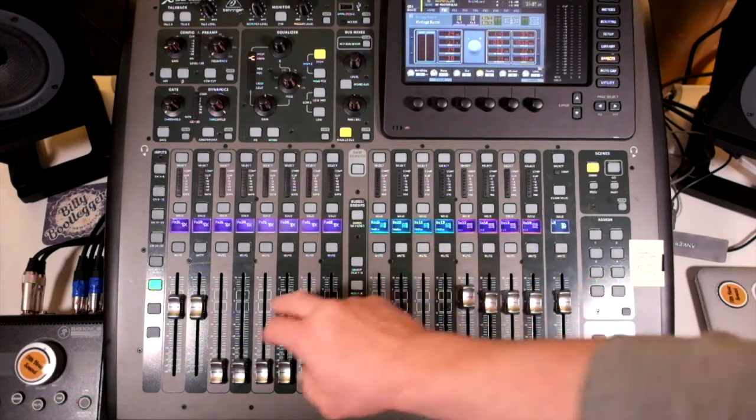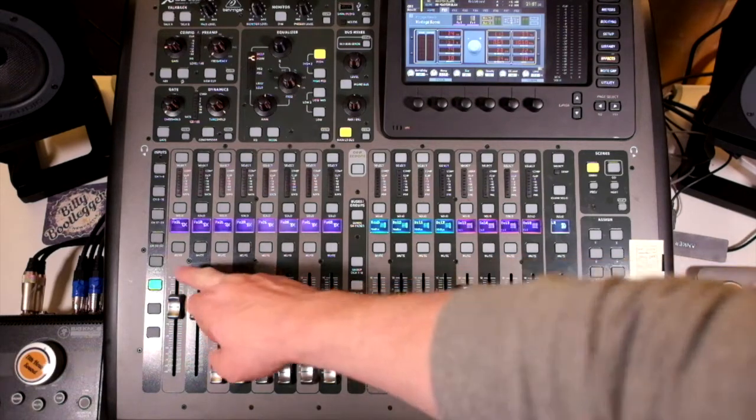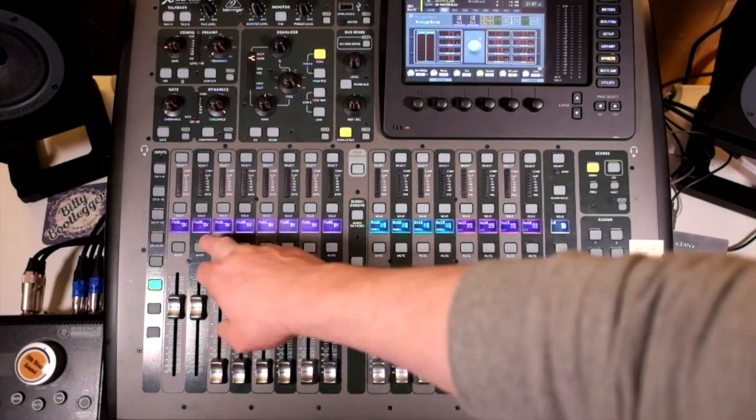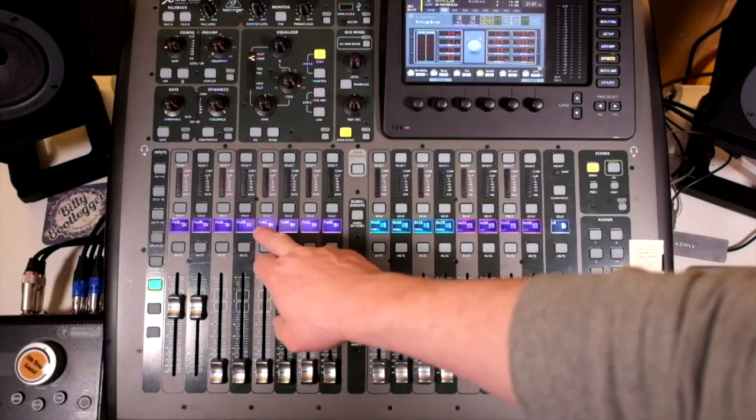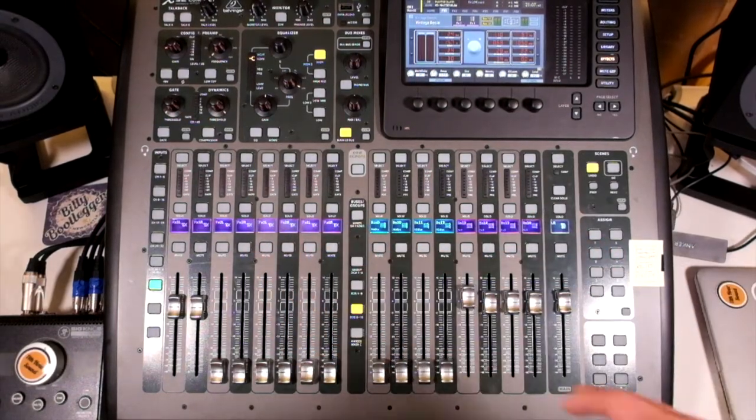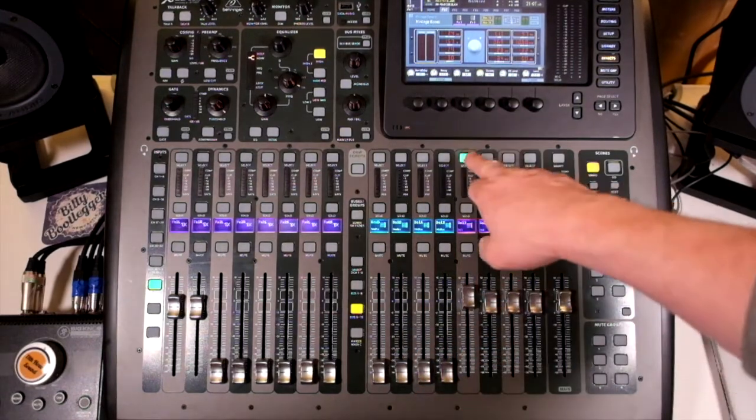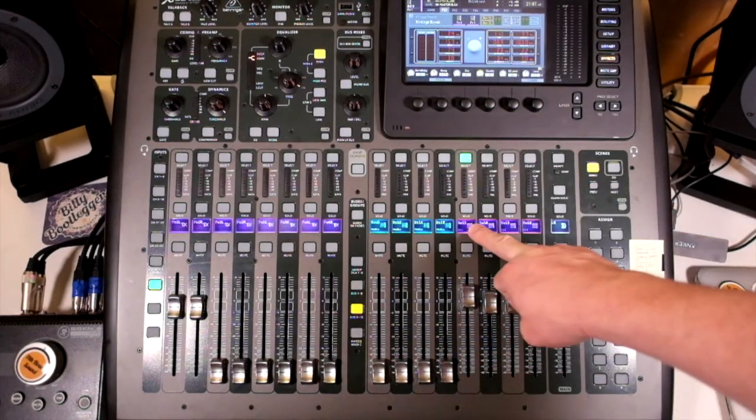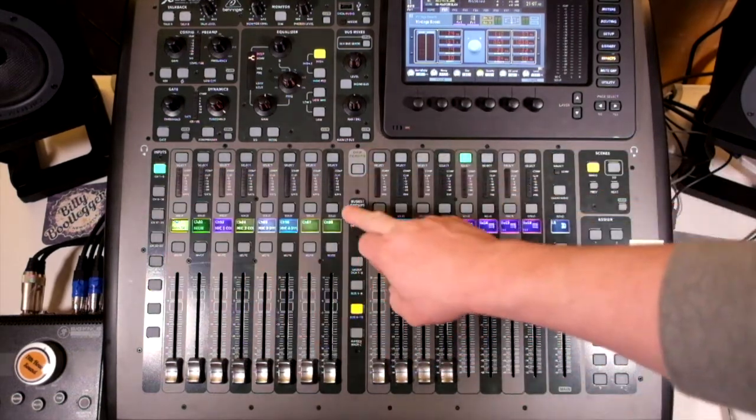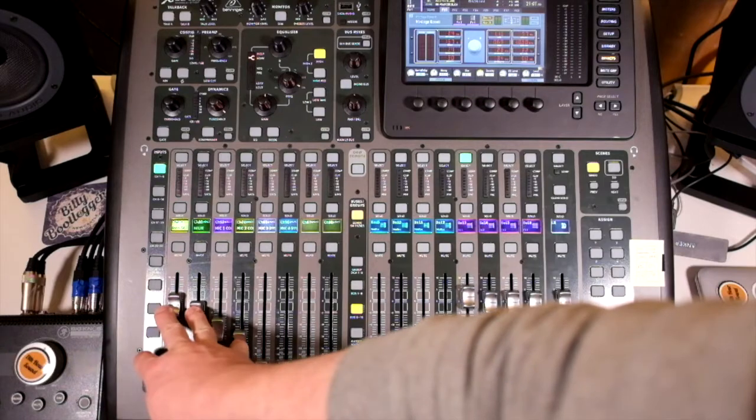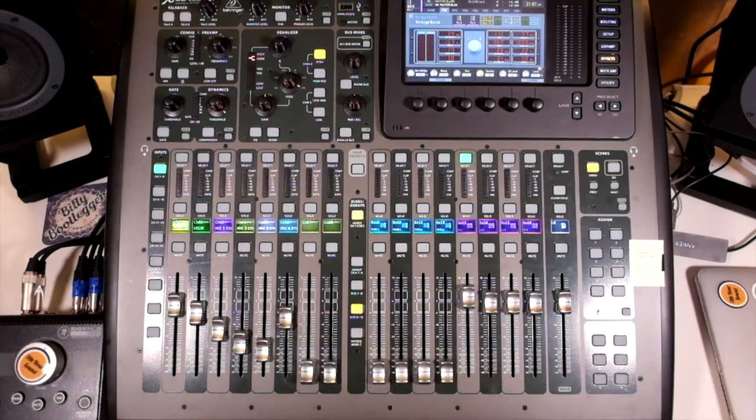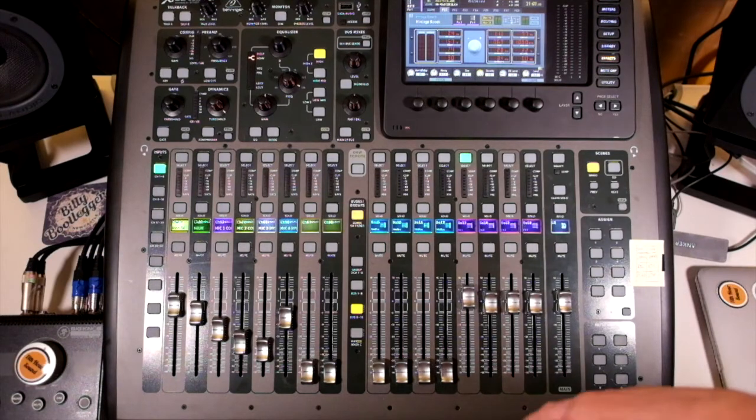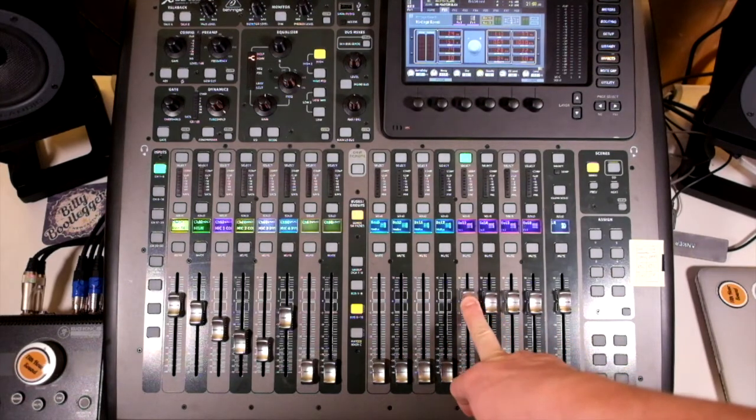And then we're looking to return that into our effects returns, which exist here. Bus 13 comes into effects one left and right, 14 into two left and right, 15, three left and right, 16, four left and right. If we go from the beginning, if I select the bus channel and then go sends on faders, you can see that I'm already sending some information via these channels.